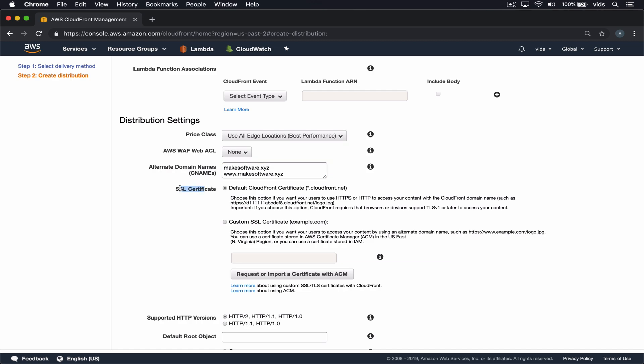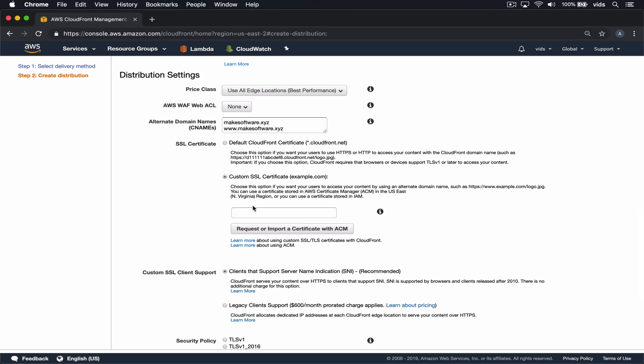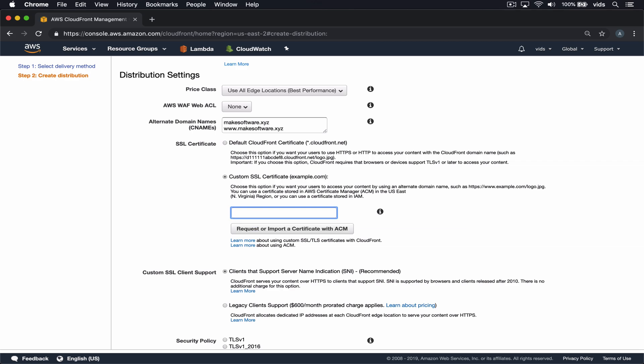And this is the main part, the SSL certificate. I've created a certificate for the MakeSoftware.xyz domain using AWS Certificate Manager. It allows us to create a free SSL certificate for a domain. And if the domain is hosted on Route53, it makes it even easier to validate it and generate a certificate. We'll choose the Custom SSL Certificate option and select the certificate I've previously created for this domain.